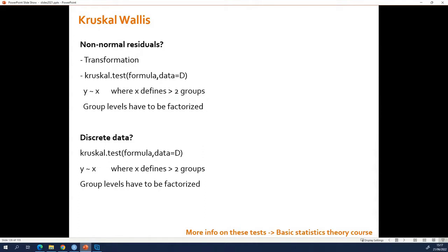That being said, this transformation that I mentioned already a few times always assumes that you have continuous data. If you have discrete data, it can never be normally distributed. It is also not allowed to do transformations on discrete data.